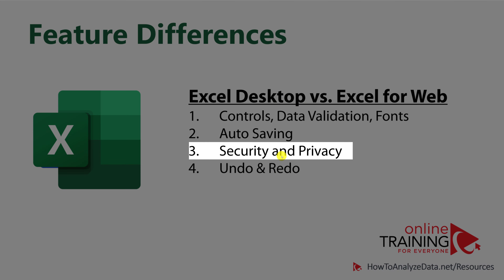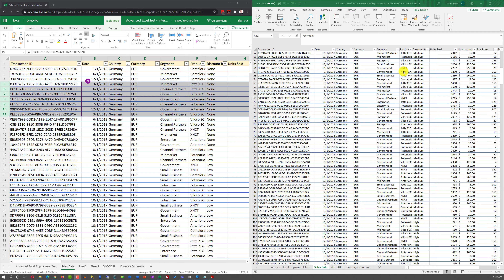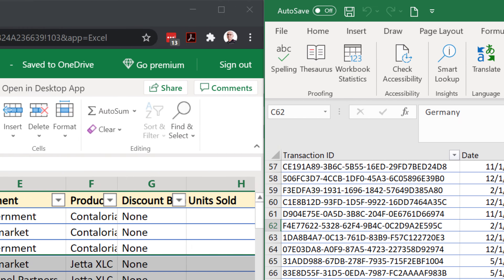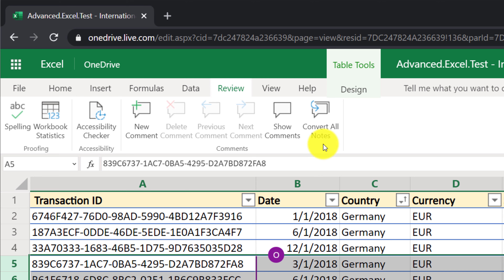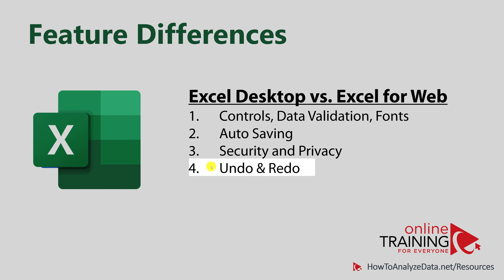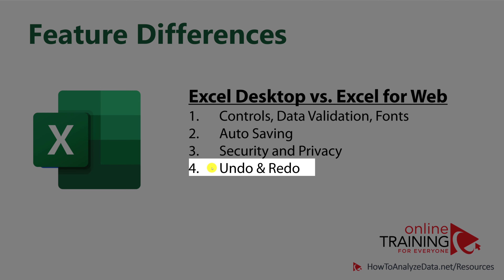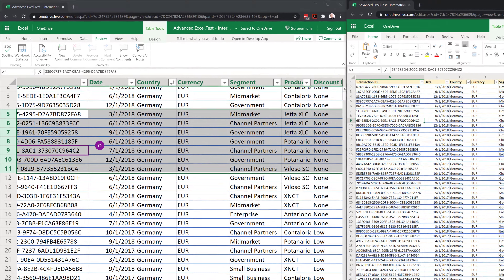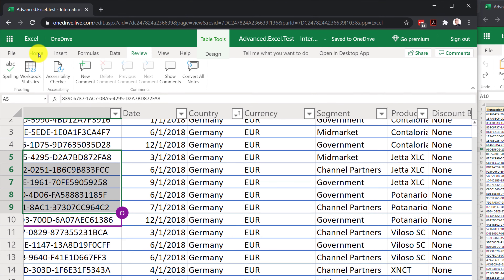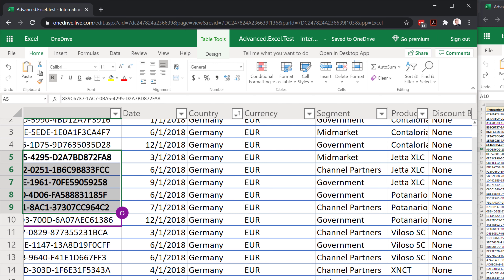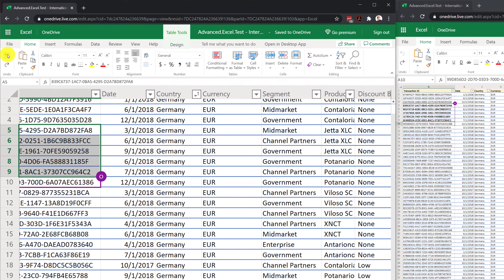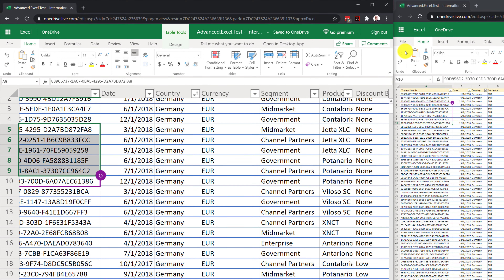Security and privacy features also differ between the two versions. Workbooks that use protection features of Microsoft Excel can be viewed in the browser-based version, but unfortunately they cannot be edited because this functionality does not exist in Excel for the web. Additionally, undo and redo functionality differs: because Excel for the web is built for multi-user editing, if multiple people make changes simultaneously, only the person making the changes can undo them — this feature is not available for other users.